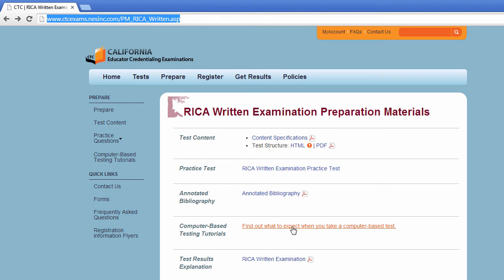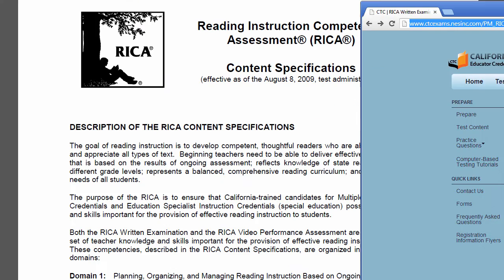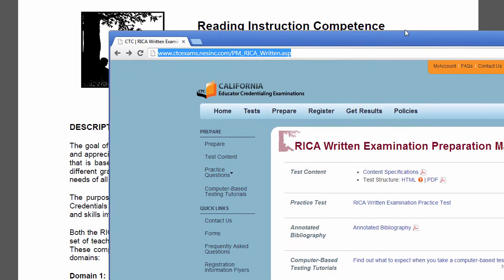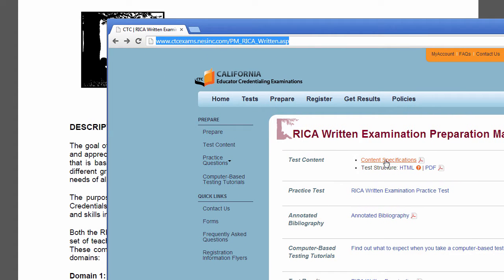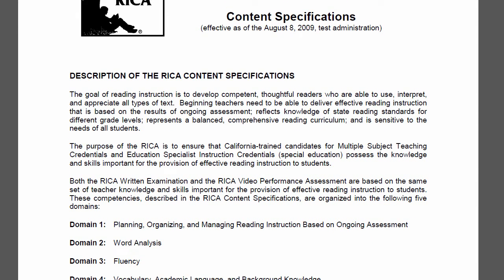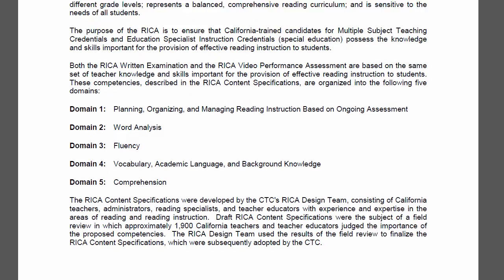I think reviewing the structure of a computer-based test would also be very helpful. I've downloaded the content specifications — that's the first link on the site. If you're wondering what that link will bring you to, this is what it's going to show you, and spending your time studying in each of these areas would be very useful.